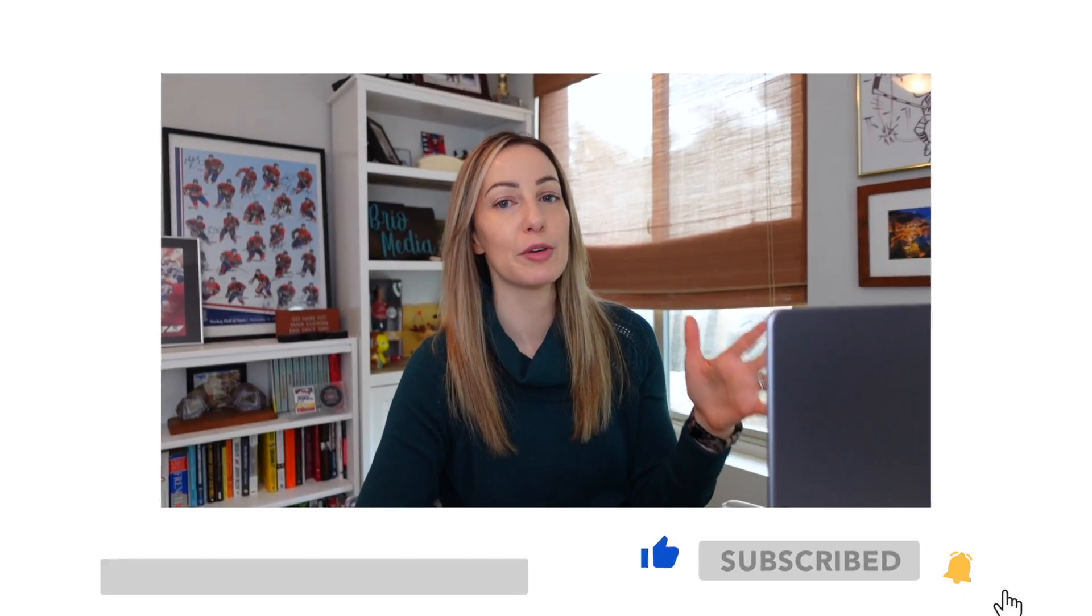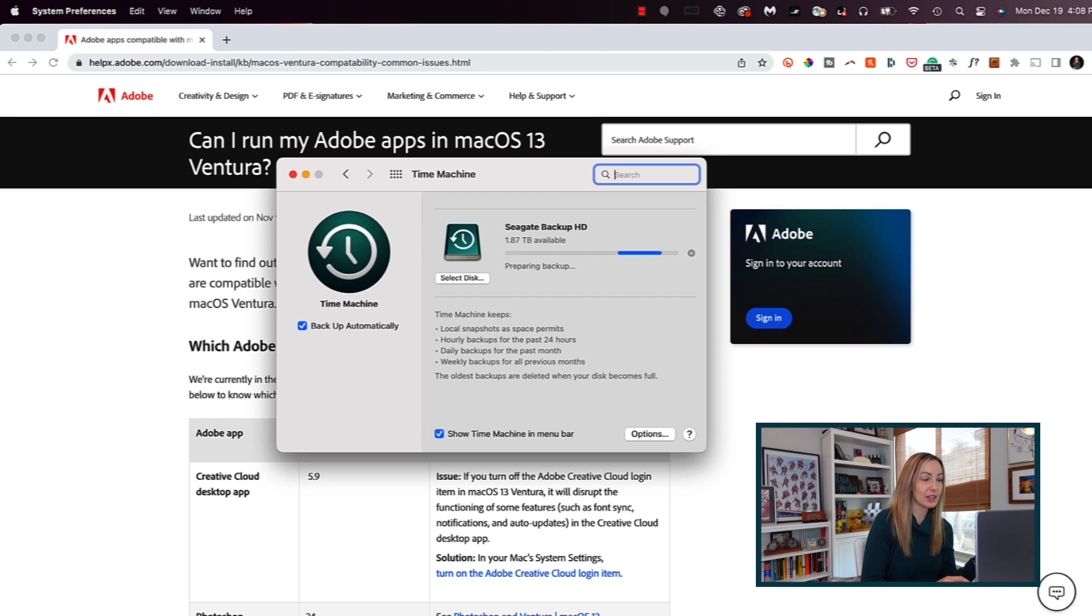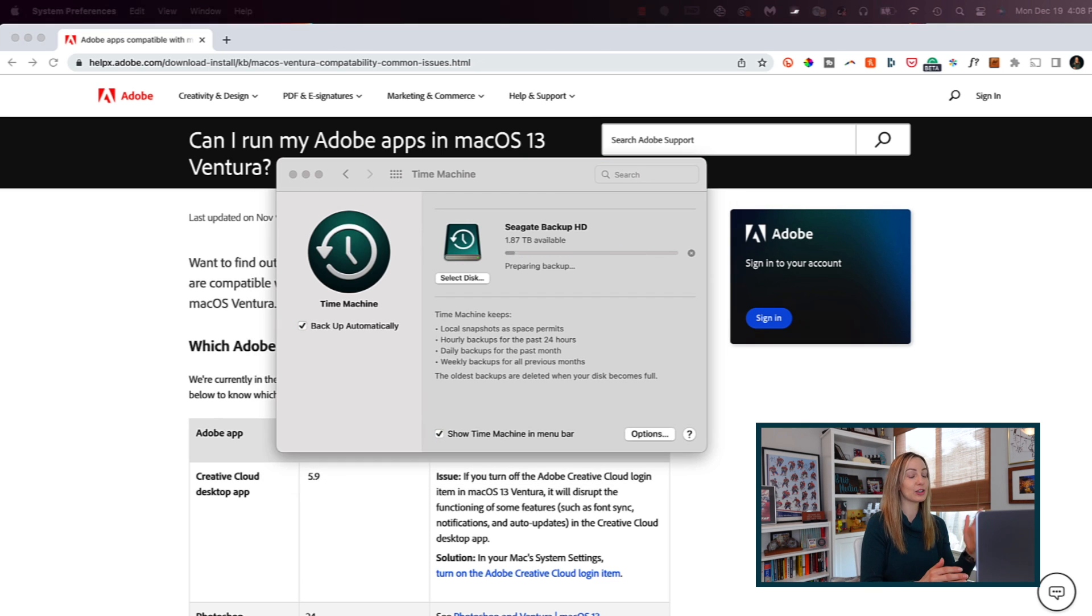ensure you have enough time to upgrade to macOS Ventura. Do not rush this process. So first of all, like we just went over, backing up your Mac could take time.